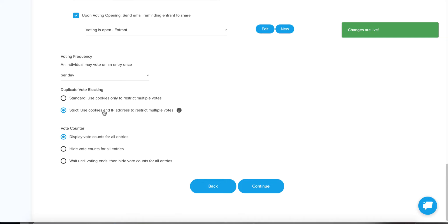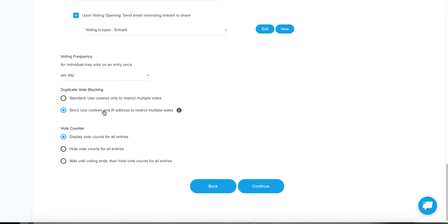The problem with Strict is — let's say you're a B2B company and a business has one IP address at their router shared by 20 employees. If five different employees try to vote for your contest, it's only going to work for one of them and block the other four. The same thing could happen with a shared IP address at an apartment building. It's not likely to happen, but if it's very important to you that every single vote counts, I do not recommend using Strict.